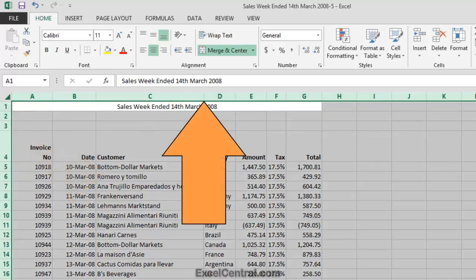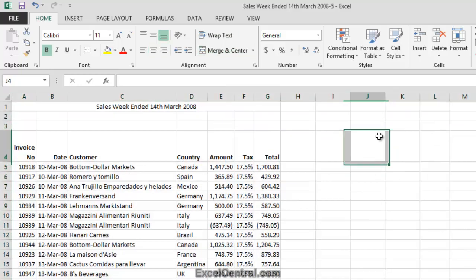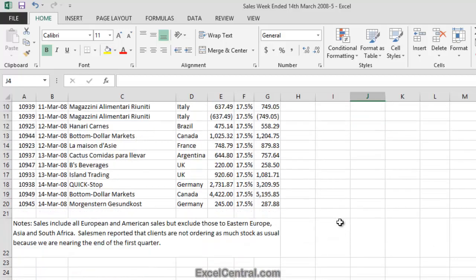Then hover the mouse over the intersection of any two columns and double-click. And every column in the worksheet is now the perfect size for its contents.